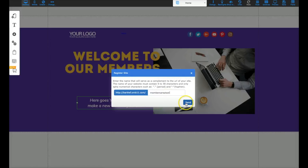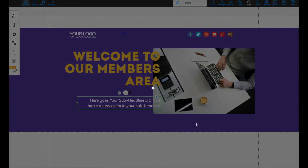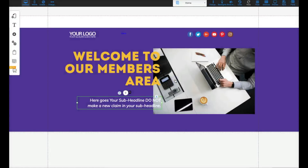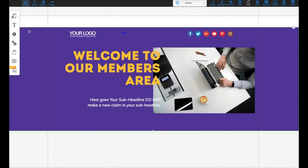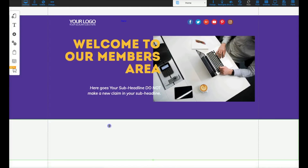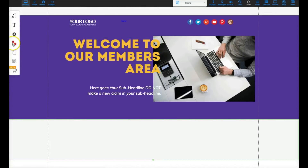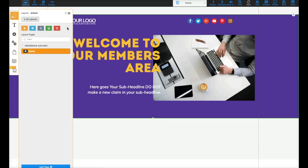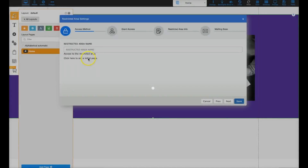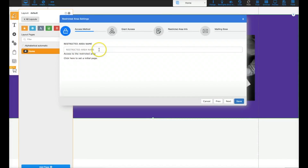'Members Area Test' — and I'm going to click save right here. Okay, so this is where it gets cool. Before, you had to go to different places to lock your membership site. Now all you have to do is go to the page, click on the lock icon, and once you click the lock it's going to open up a wizard. You'll call it 'Members Area Test' and it will take you to the next step.